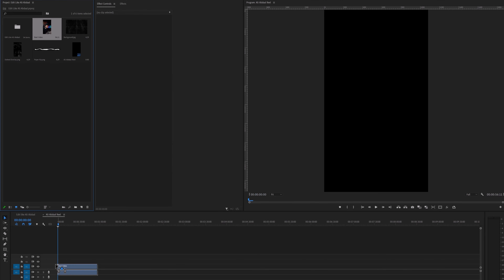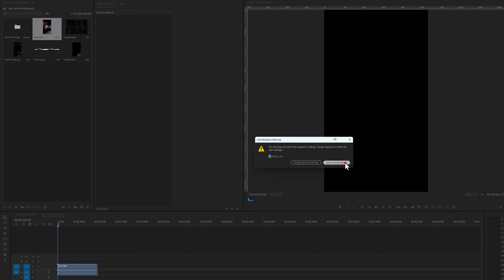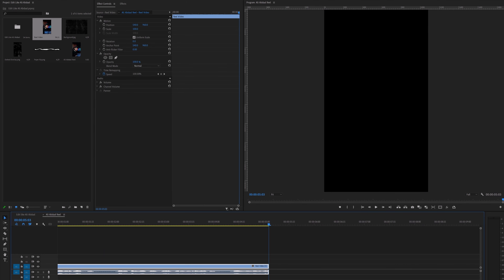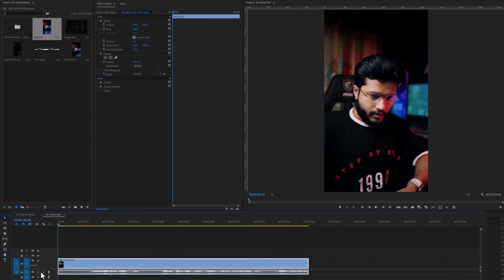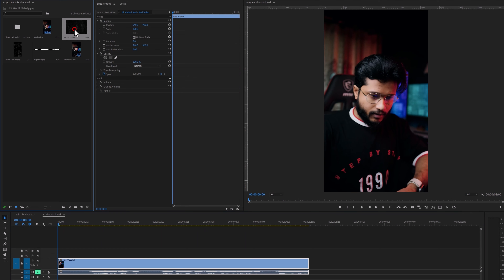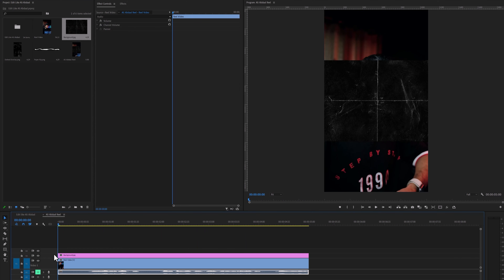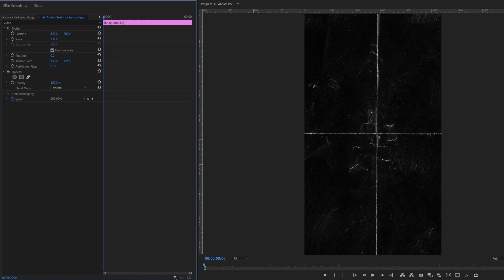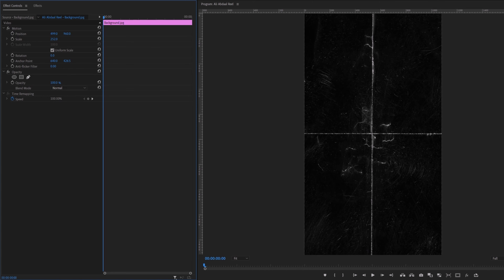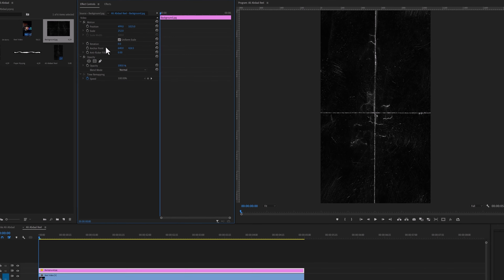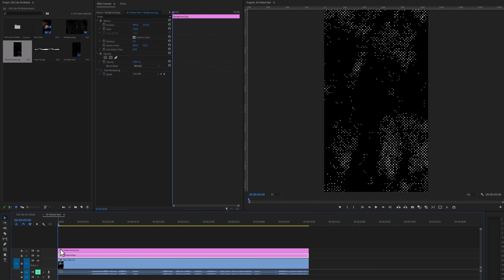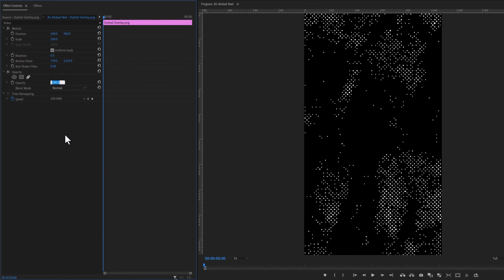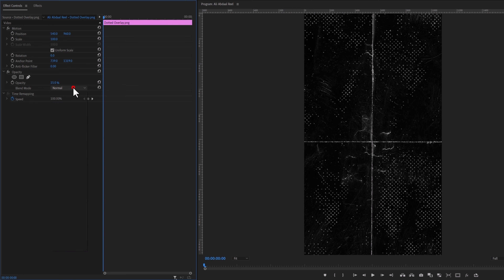Now add your video clip to the timeline and click on keep existing settings. I am going to make the opening part of the video, so I would like to keep it around 5 seconds. For now let's mute the audio track. Now add the background image over the video clip. Select the background layer and adjust the scale and position from the effect controls tab. Next add the dotted overlay image above the background layer. Select the layer and change the opacity level to around 15%, then change the blending mode from normal to screen.